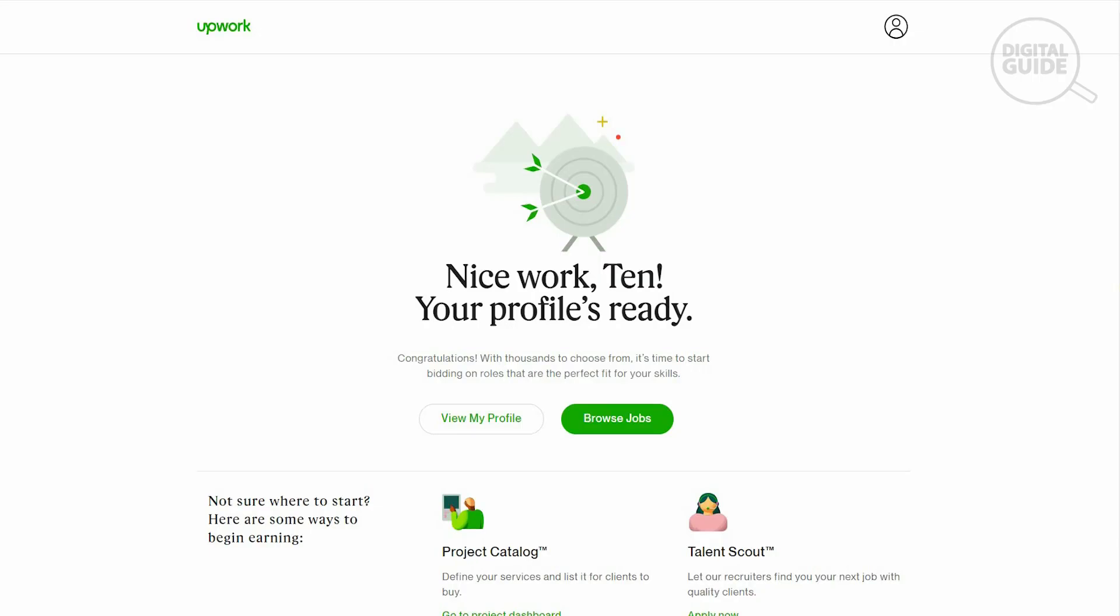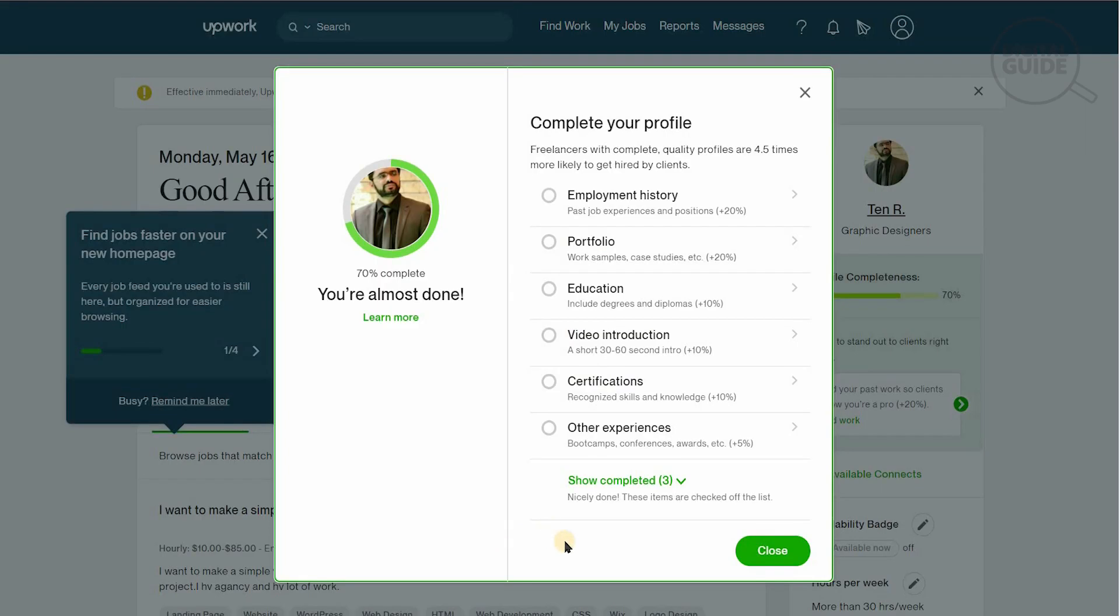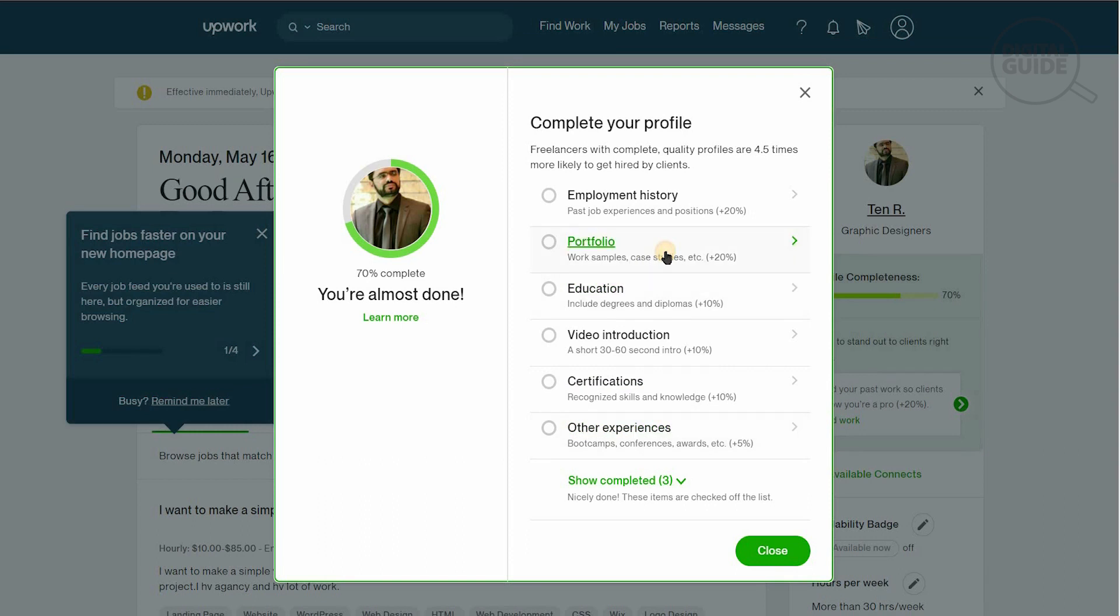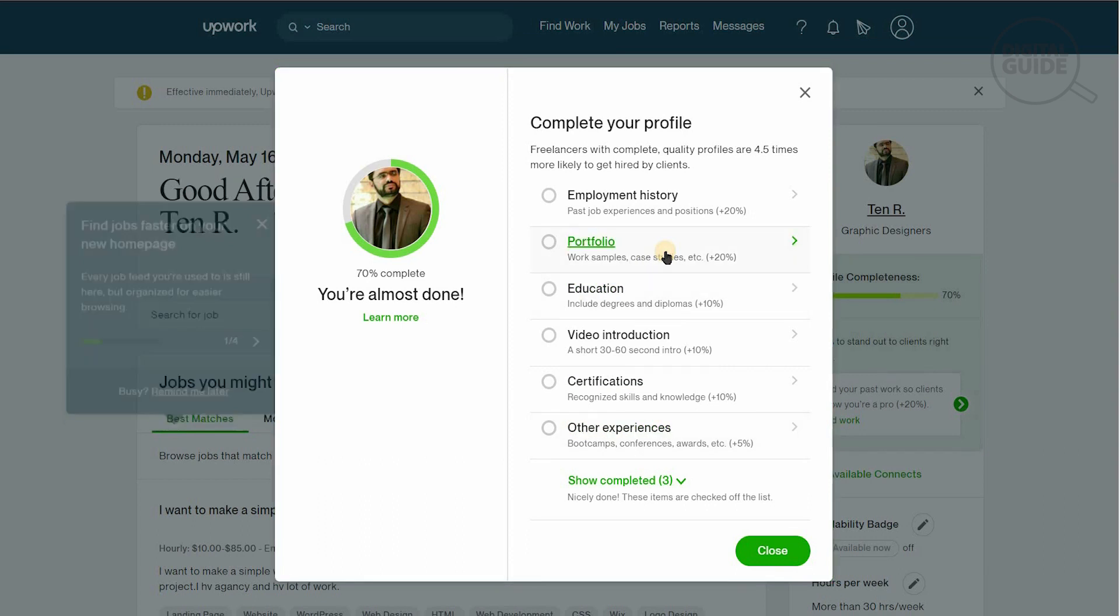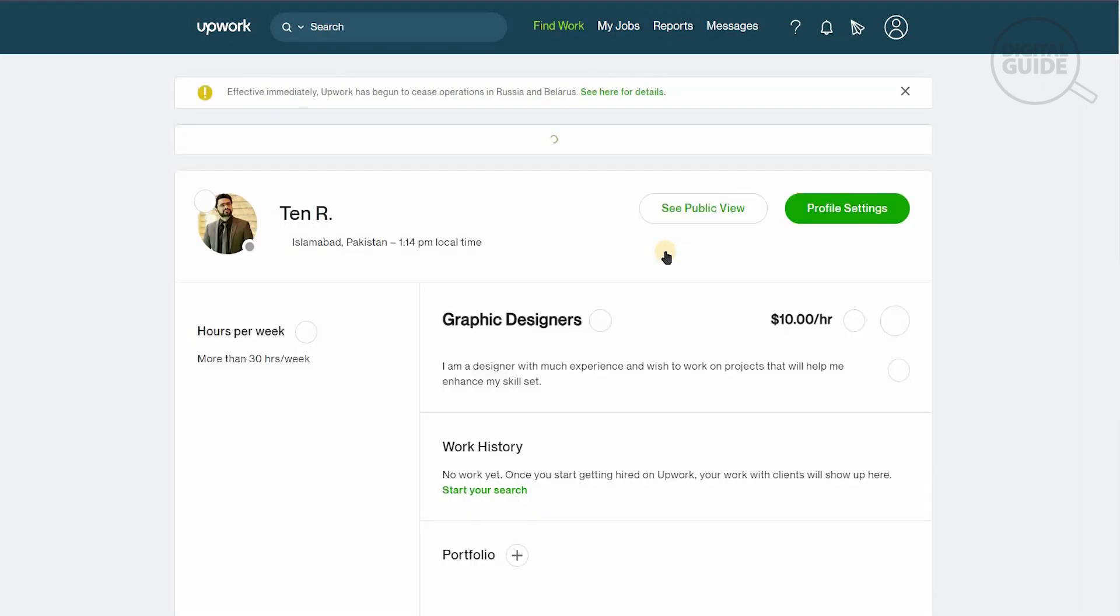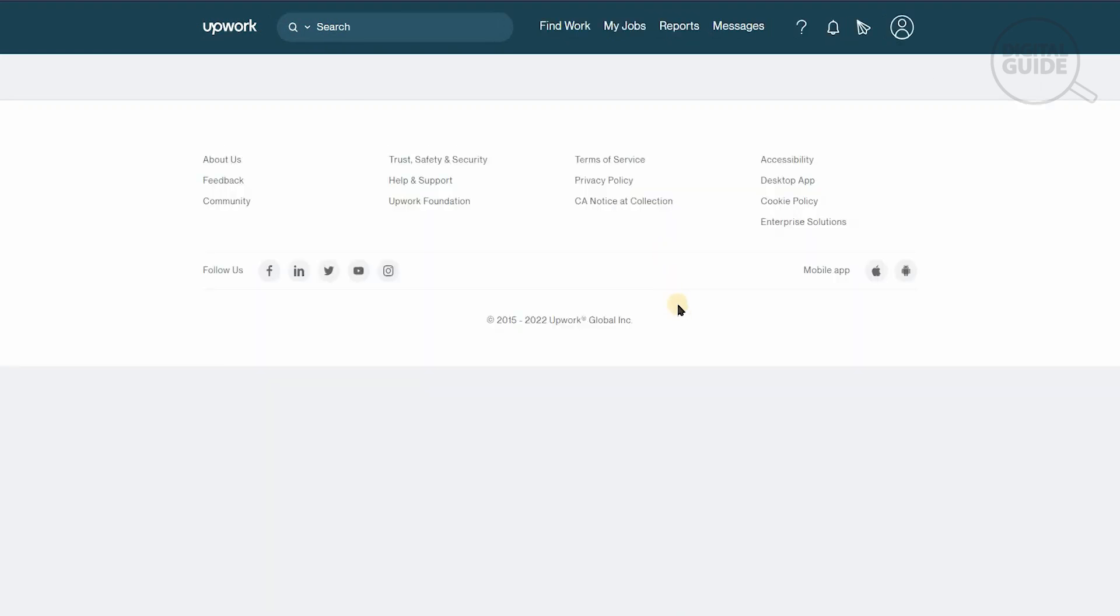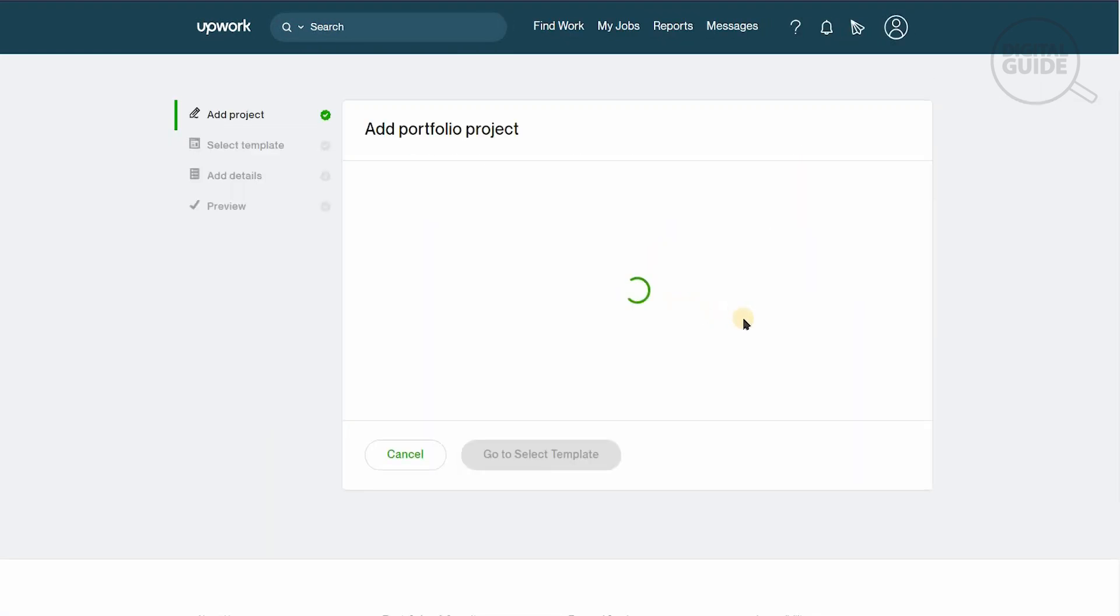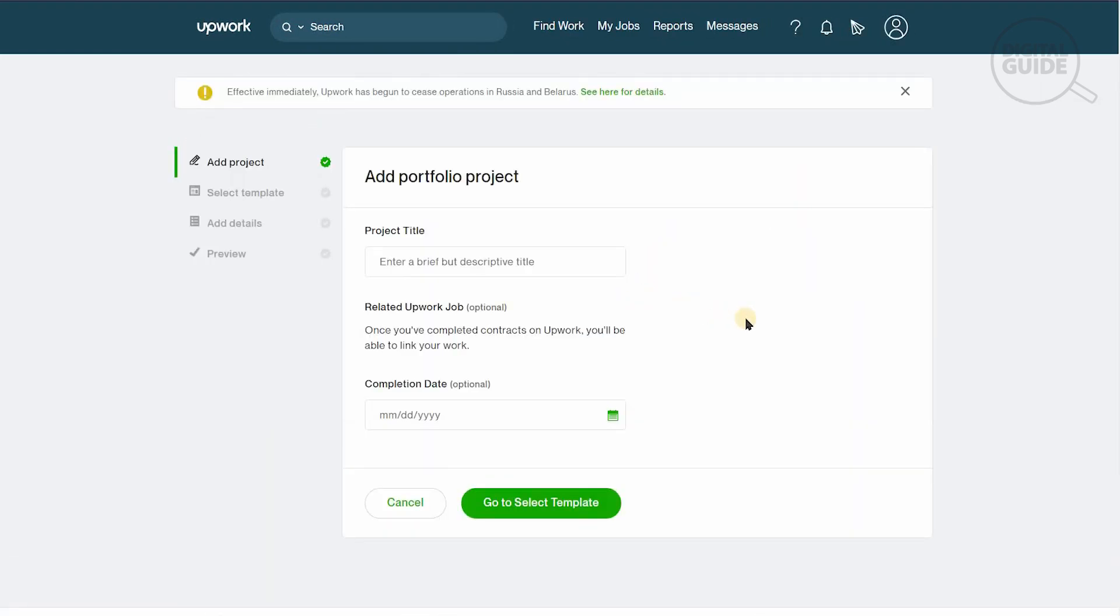Now you can preview your profile and it's looking good. You have your information of where you are, your hourly rate, your skills, your work experience, your educational history. We will submit our profile. Now our profile is ready. When you go to your profile, you'll be asked to complete your profile. Freelancers with complete profiles are 4.5 times more likely to get hired by clients. Let's go to our portfolio.